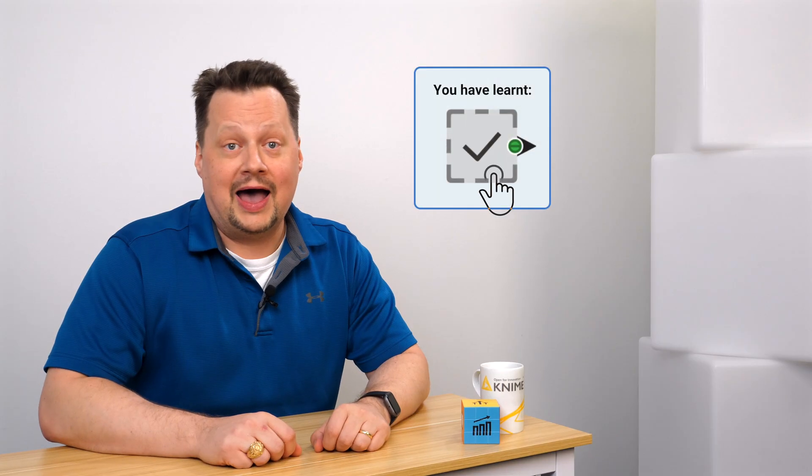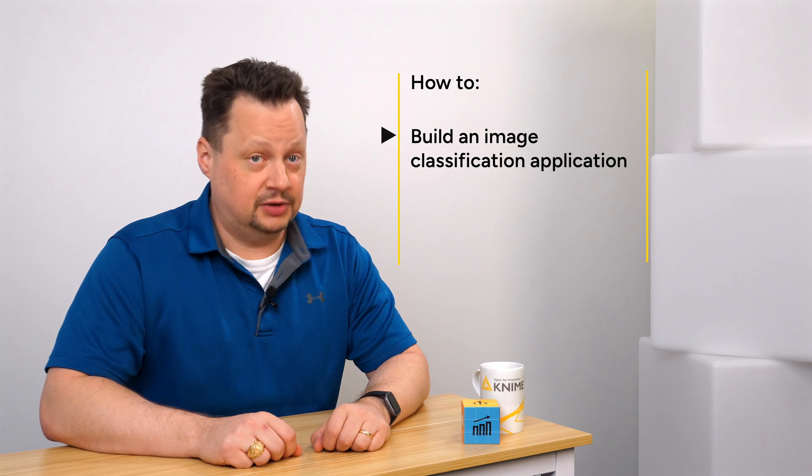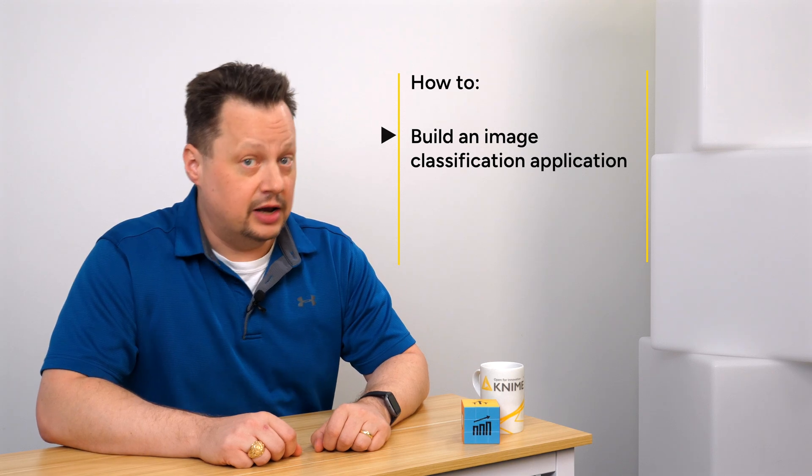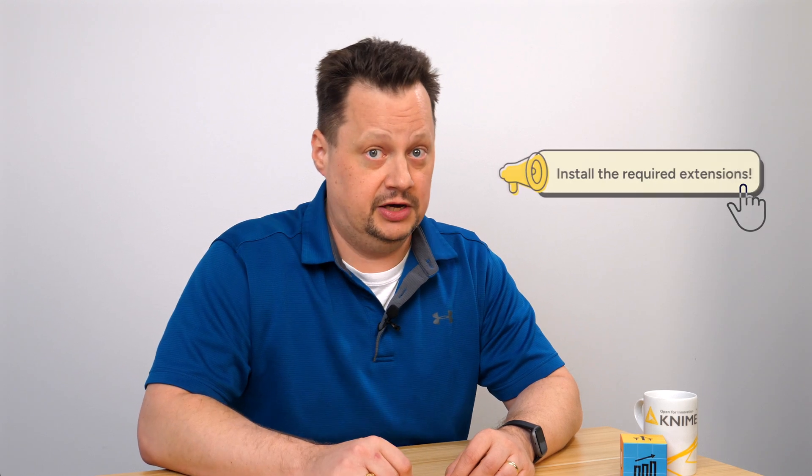In this video, you've learned how to build an image classification application in KNIME Analytics Platform. If you want to reproduce this example, don't forget to install the required extensions listed in the description of this video.